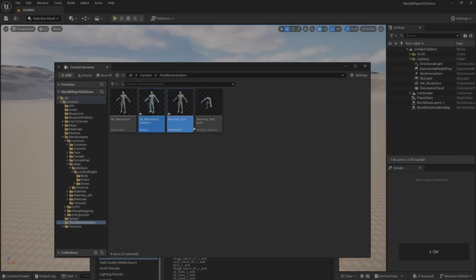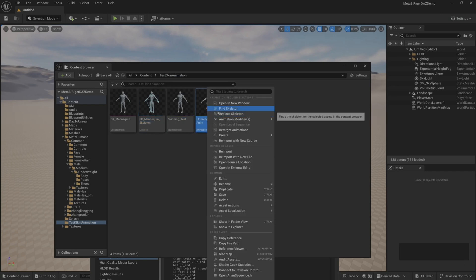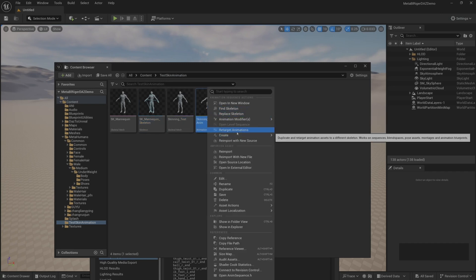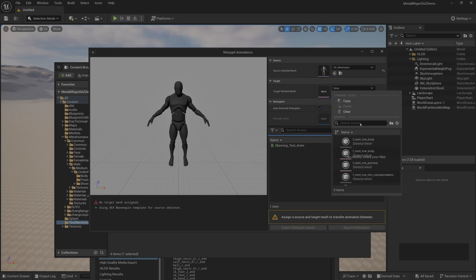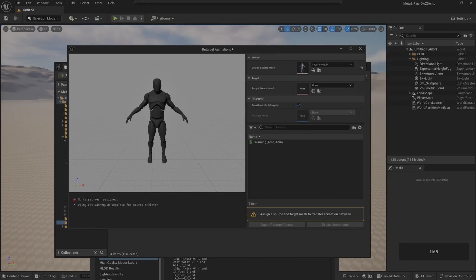After importing the animation, we redirect the animation once. We redirect the animation to a character we had previously bound to.